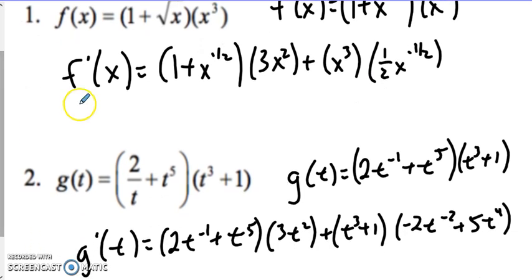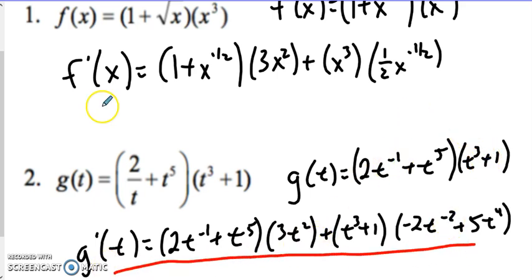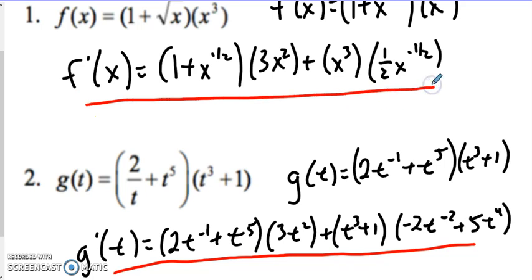So I need to rewrite it as t to the negative one — we need to get that t up to the numerator, so I rewrote it first. Then I took first times derivative of the second plus second times derivative of the first with the product rule. Remember, you always need to have a number times the variable raised to an exponent in order to do the power rule. So we're doing both the power rule and product rule here for both of these examples.